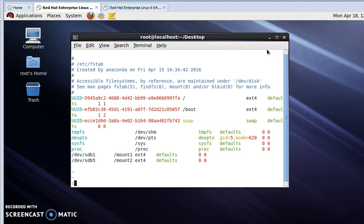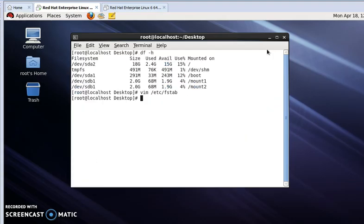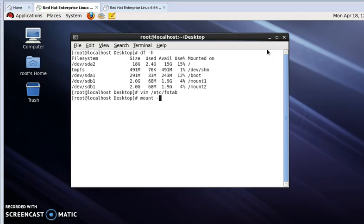By saving it, I will go back again. Again I will update the mount. For update mount, write mount -a. It has been updated.